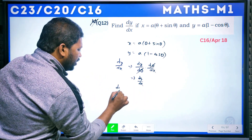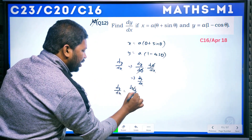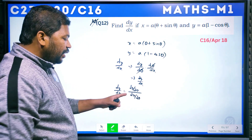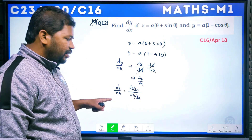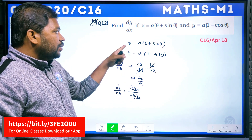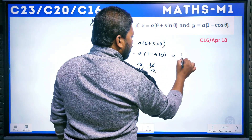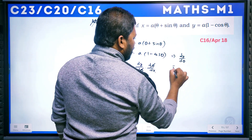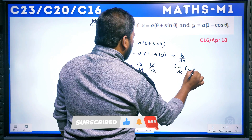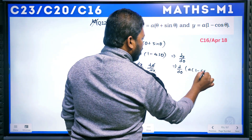To find dy/dx in parametric form: dy/dx = (dy/dθ) ÷ (dx/dθ), since dθ cancels. First, let's compute dy/dθ: differentiate y = a(1 − cosθ) with respect to θ.